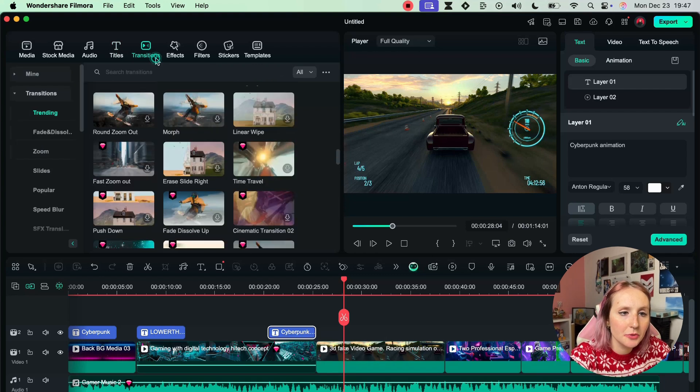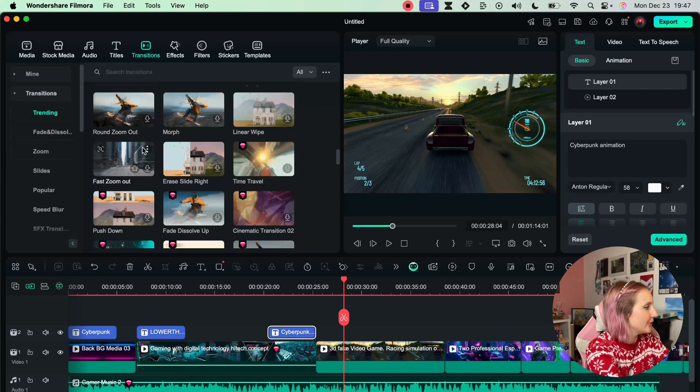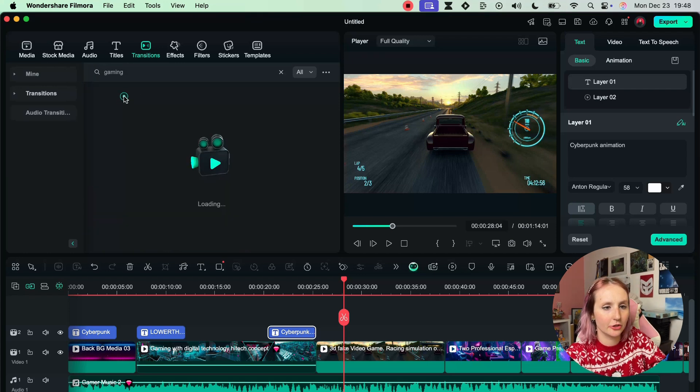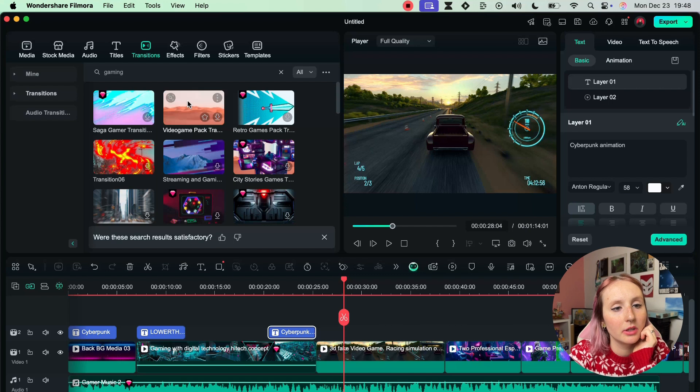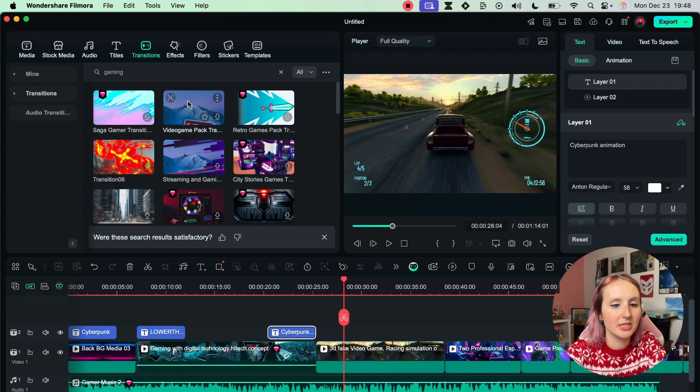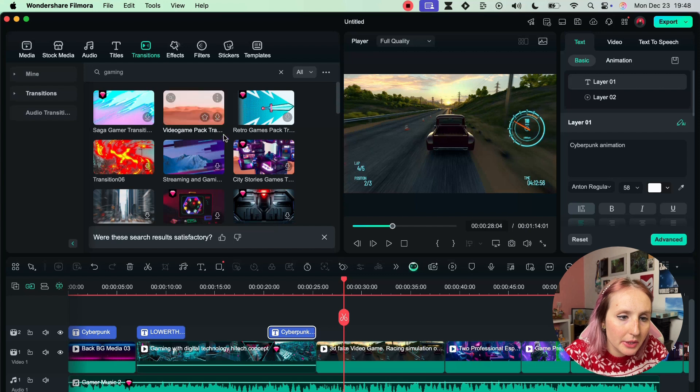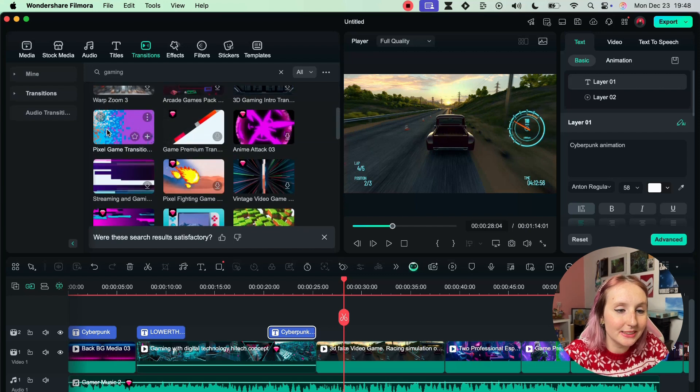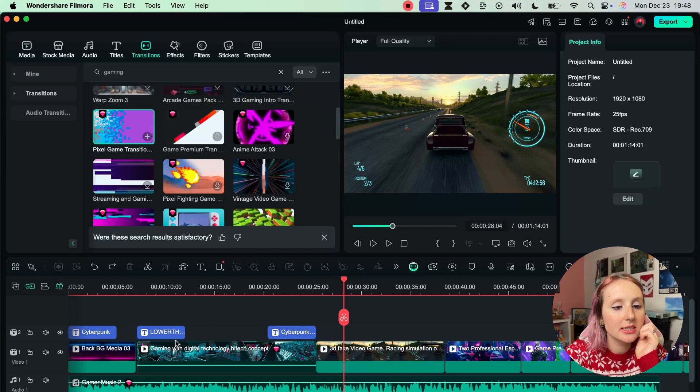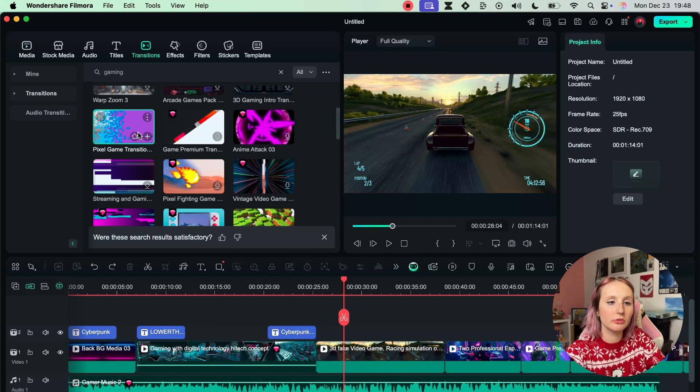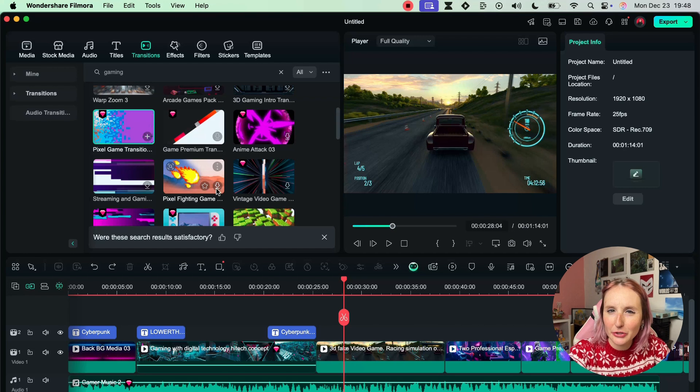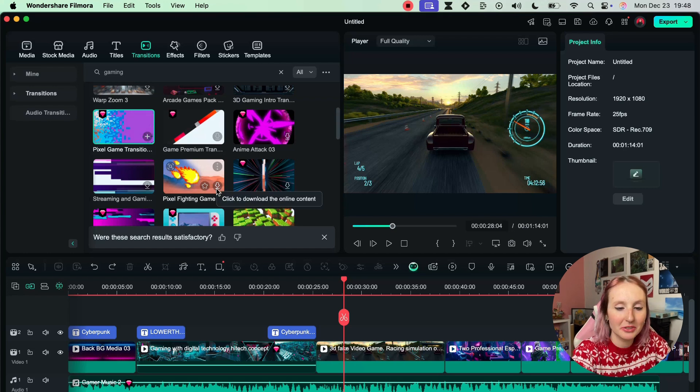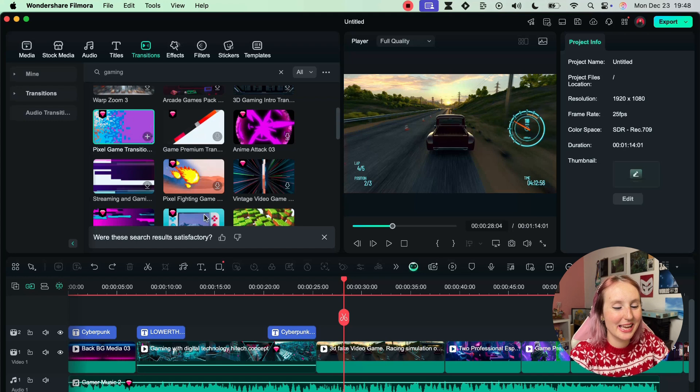And let's move on to transitions. Let's search for gaming once again and we have really fun ones. This one matches the lower thirds that we used. Pixel - I love pixel actually. This I need to do between two different clips so I need to do the rest of the video first. So give me a second, I'll probably fast forward this so you don't have to watch me.